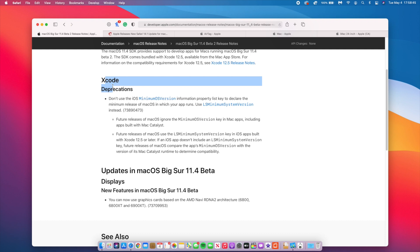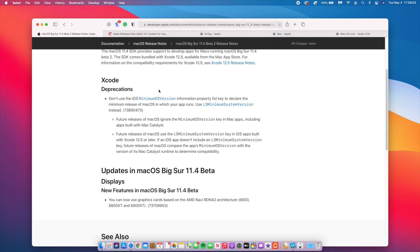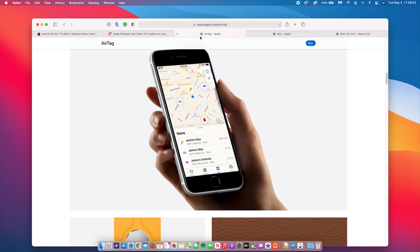The last paragraph says future releases of macOS use the LS minimum system version key in iOS apps built with Xcode 12.5 or later. If an iOS app doesn't include the LS minimum version key, future releases of macOS compare the app's minimum OS version with the version of its Mac Catalyst runtime to determine compatibility. So it's just minor wording changes if you make or develop apps using Xcode.